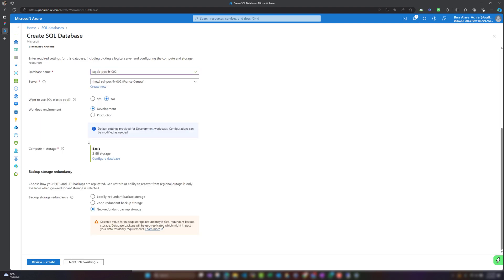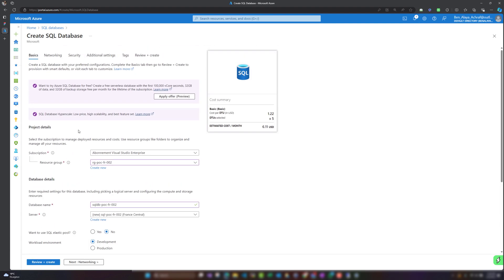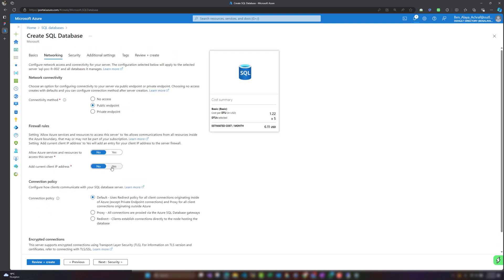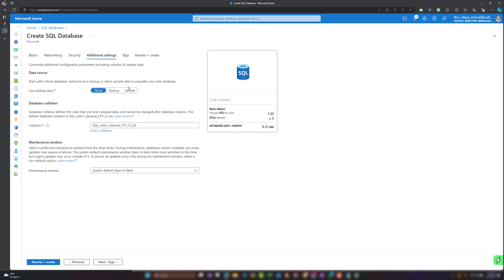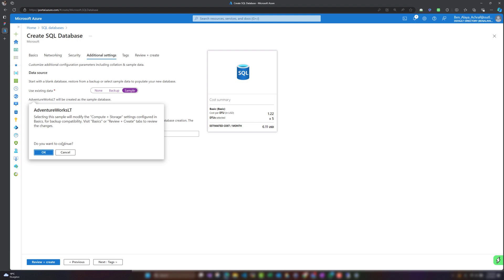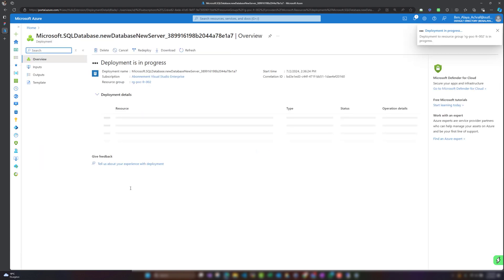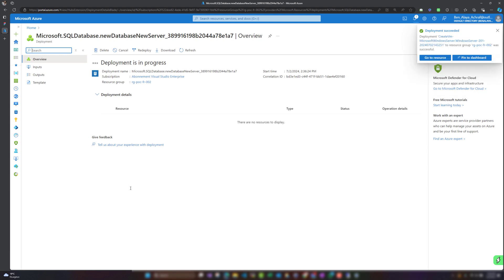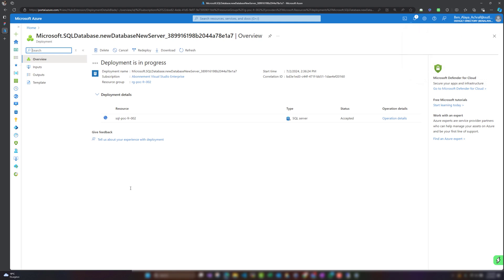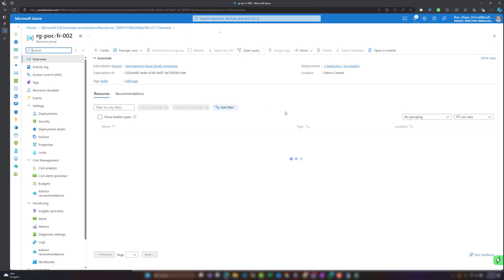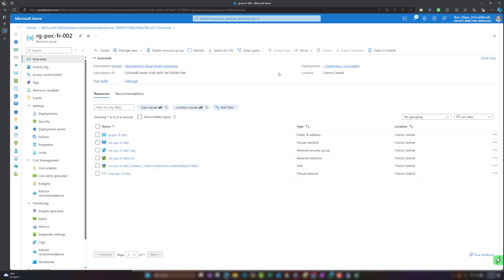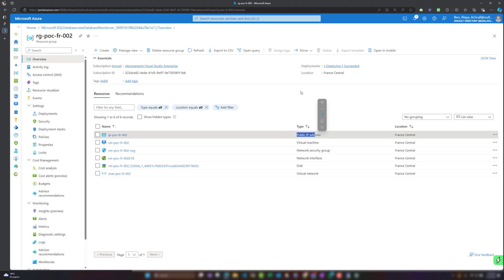I'll choose a sample configuration for the compute and storage, select the Development environment tier, allow public access to this SQL database and server, and activate a sample database so Microsoft will pre-populate it with data. I've launched the deployment. Let's check back on the virtual machine — we can see one deployment has succeeded, and the network interface, virtual network, virtual machine, and public IP have all been created.